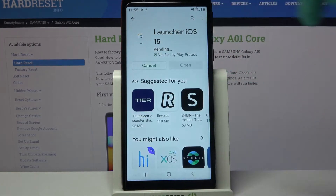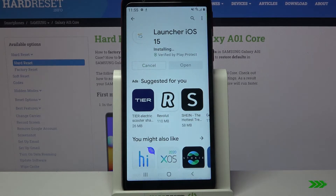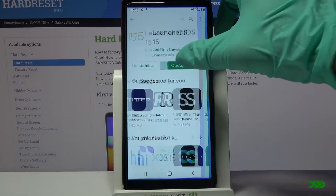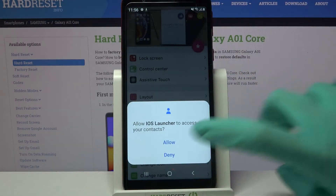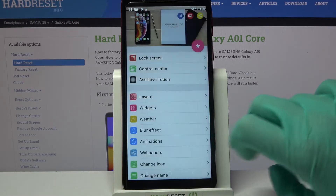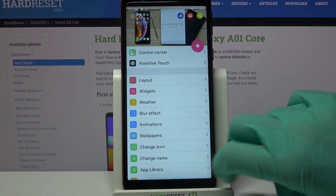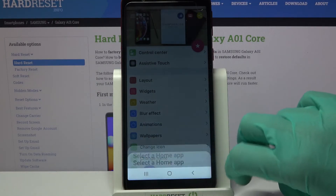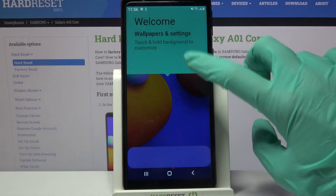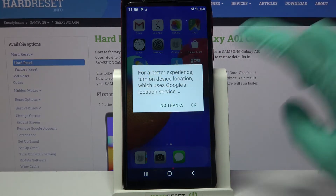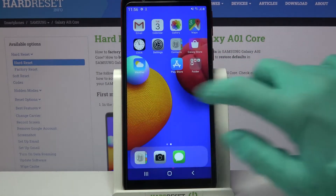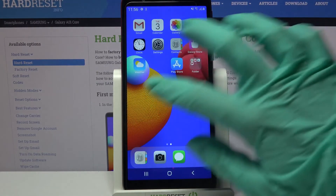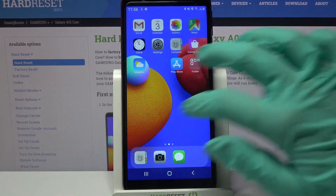Following that, open it. Now choose allow and tap home button. Click on iOS launcher, select always, tap got it and as you can see after clicking ok I can see that Apple layout was applied successfully on my device.